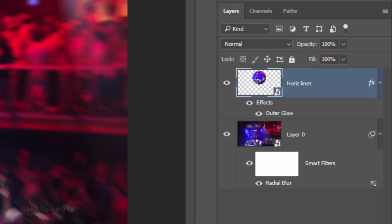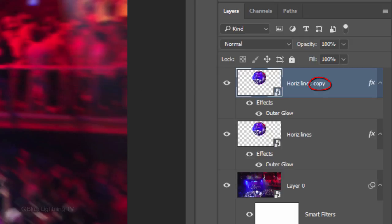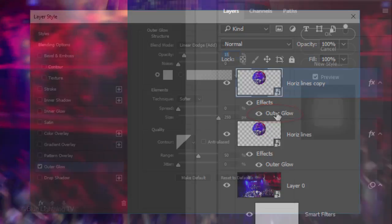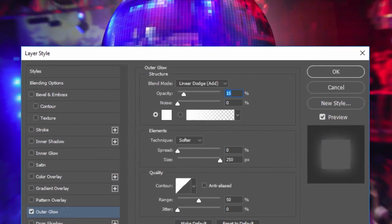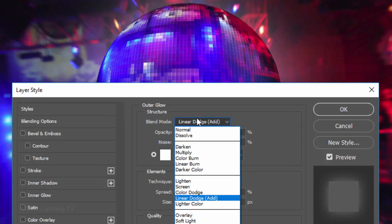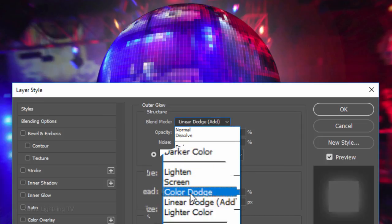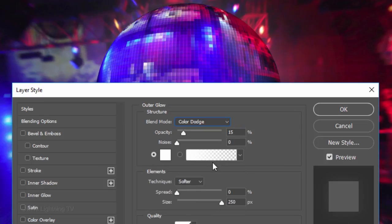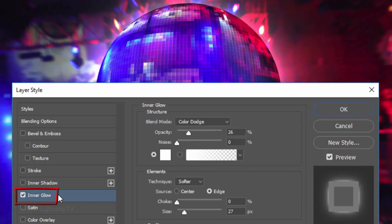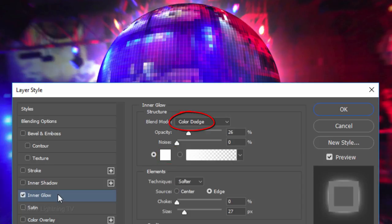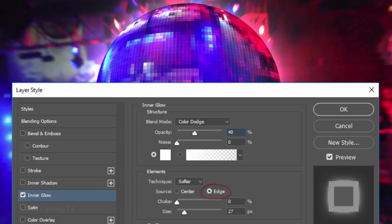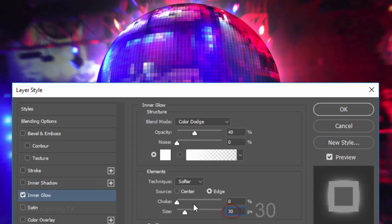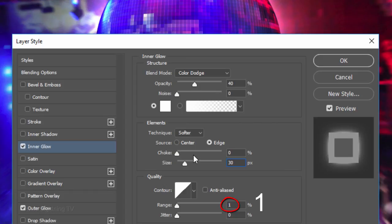Make a copy of it by pressing Ctrl or Cmd J and double-click Outer Glow to see it in the Layer Style window. Change its Blend Mode to Color Dodge and make its opacity 75%. Click Inner Glow. The Color is White, the Blend Mode is Color Dodge and the Opacity is 40%. The Source is Edge, the Choke is 0 and the Size is 30 pixels. The Range is 1%.